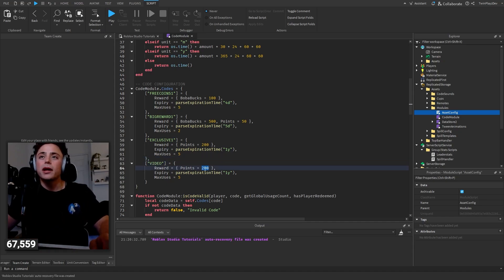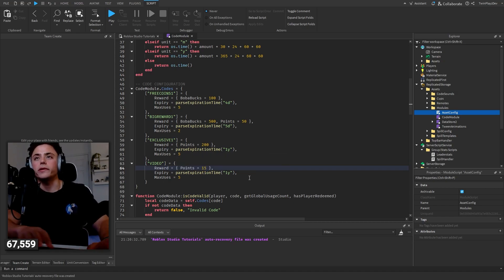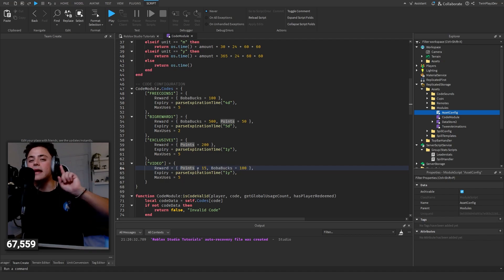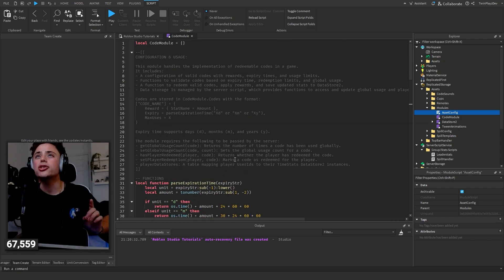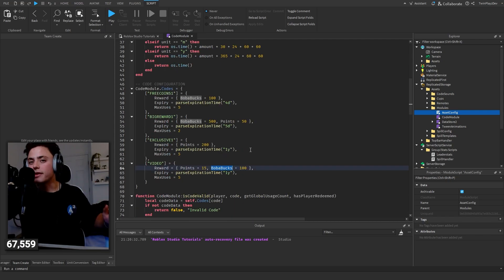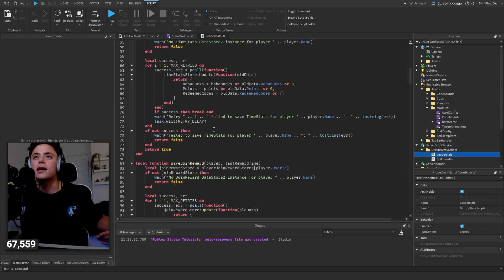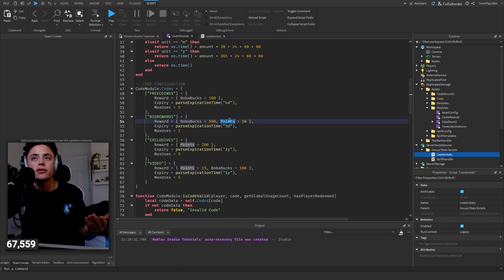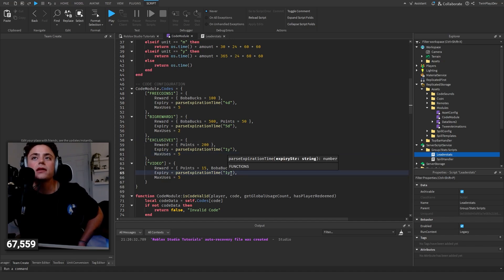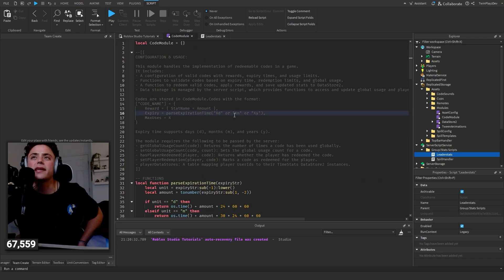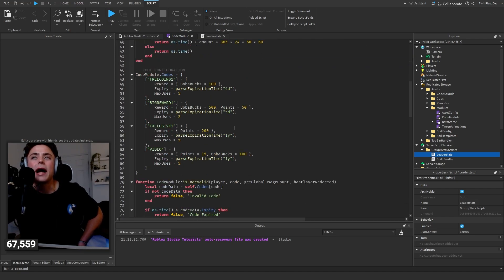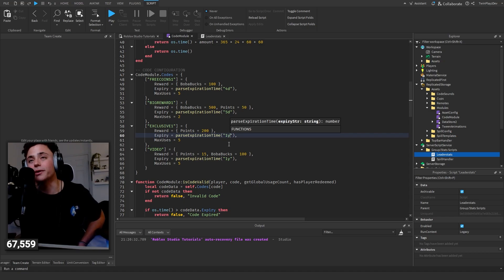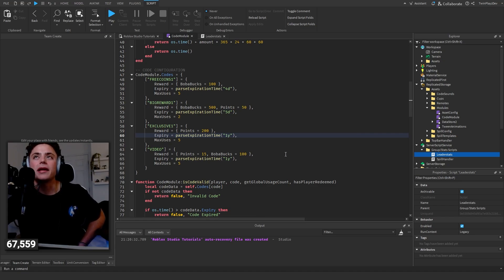To make a new code, just go to the bottom of the list, paste an existing entry, add a comma, and change the name. For example, you could do 'video' and give 15 points or 100 Boba Bucks. Points and Boba Bucks are what we named ours - check your LeaderStats to match your own variable names. If you want Cash instead, just put Cash. For expiration dates the format is day, month, year - but it's optional.